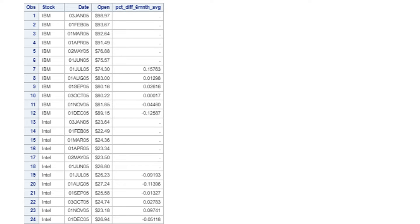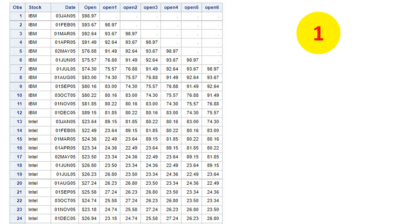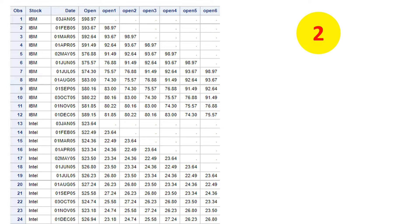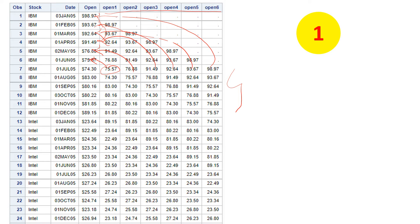I'm going to solve this problem statement in five simple steps. The first step is arranging the data by taking lags — specifically six lags. If you notice here, this is simply the price from the previous month, this is the price from the previous month before that, and so on — six lagged variables in total.